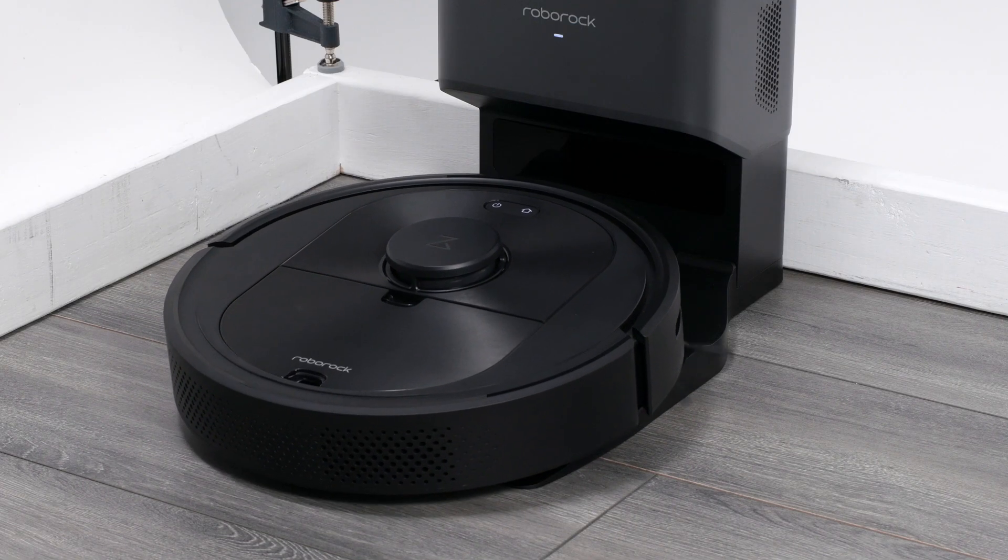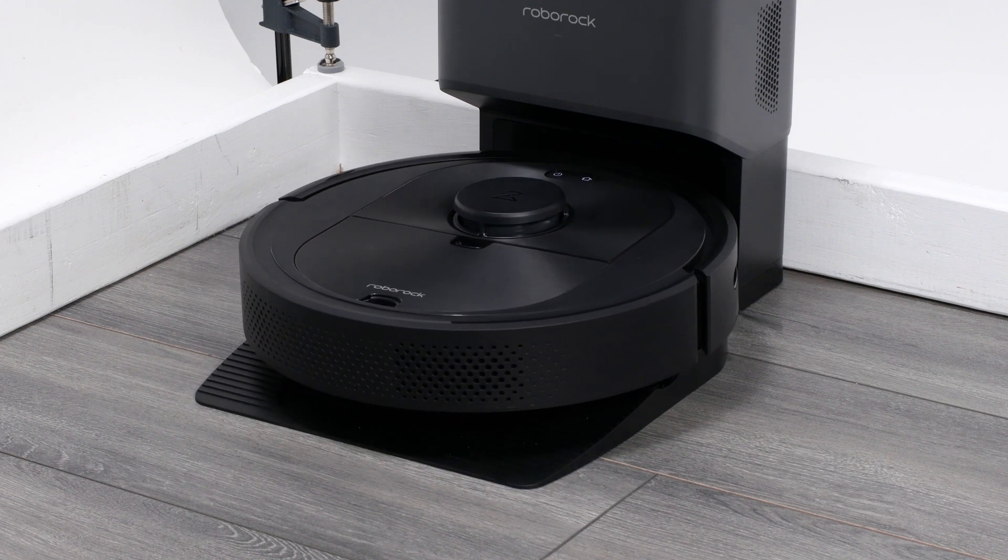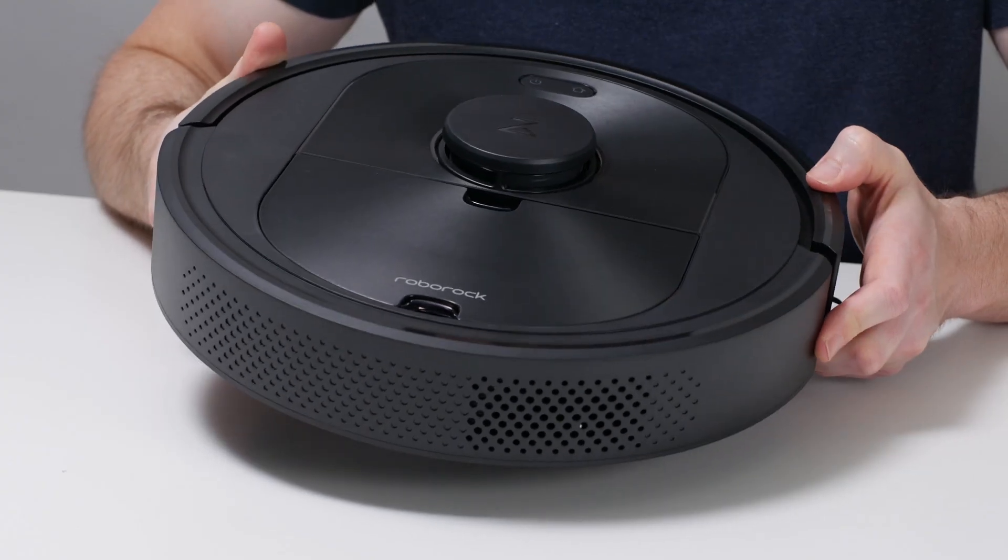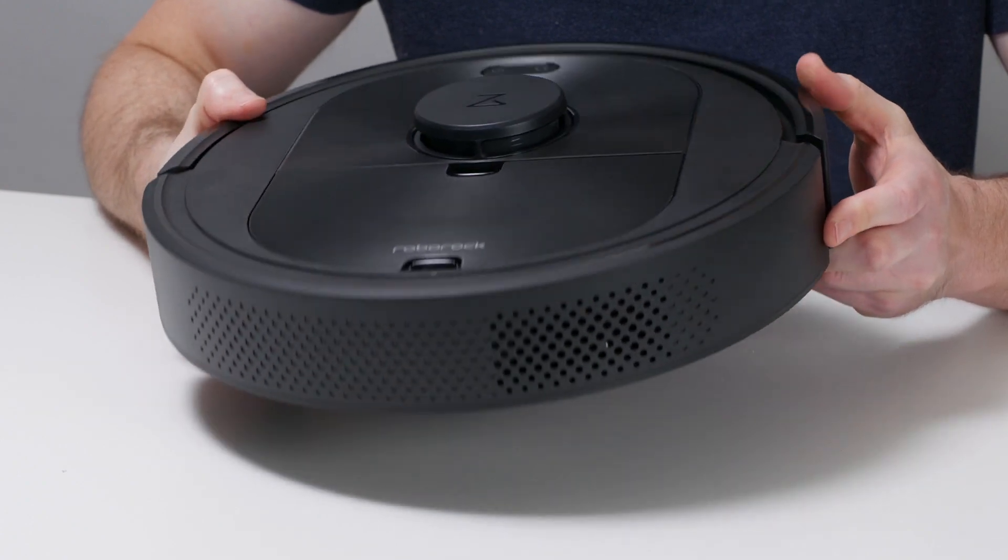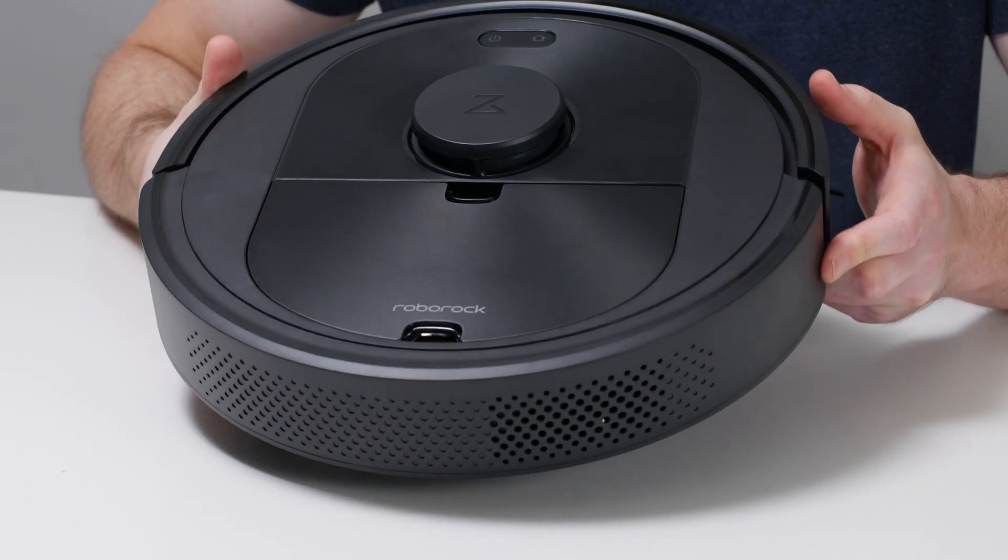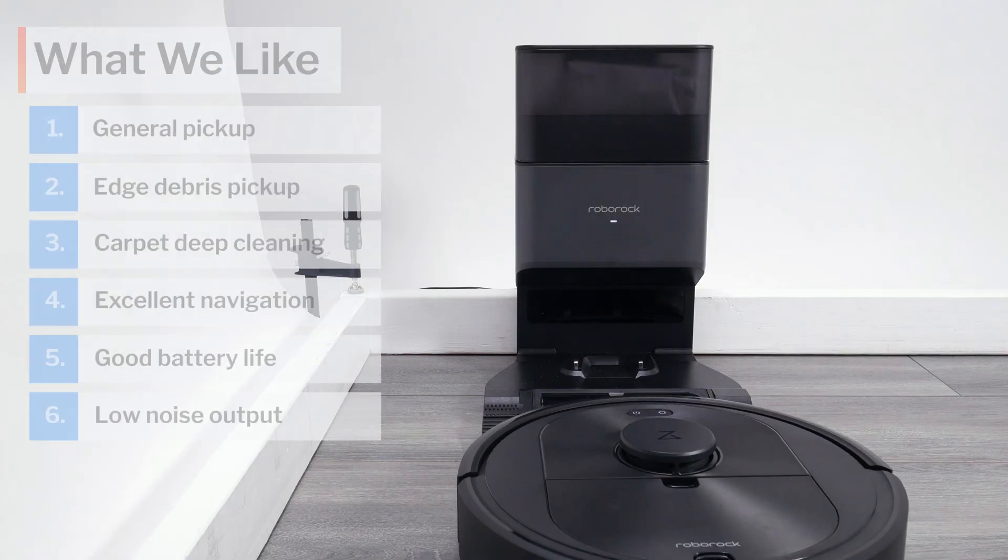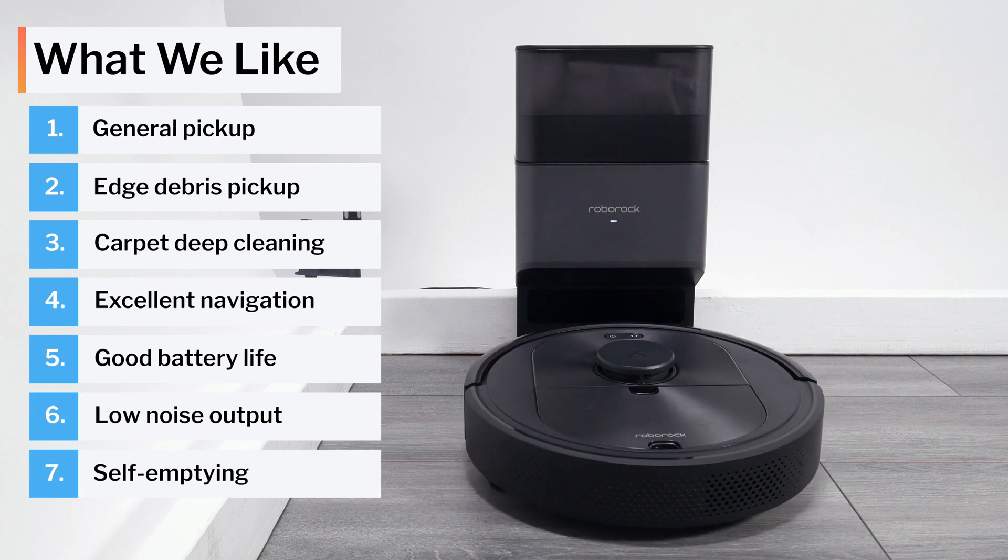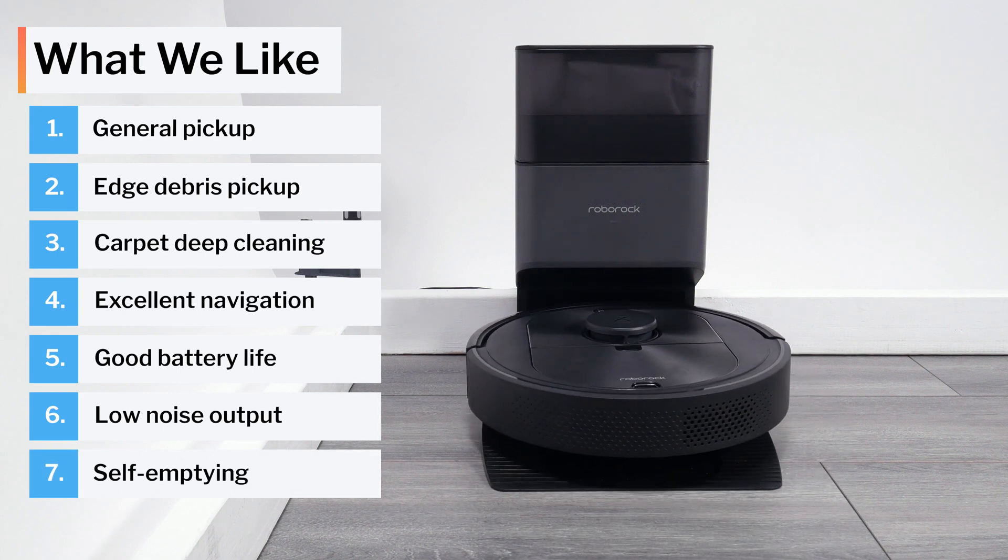Lastly, we also really like the self-empty functionality of the Q5 Plus and the upgradability of the Q5. Should you buy only the robot to start, it is fully compatible with this auto-empty docking station if you buy the station separately later on.